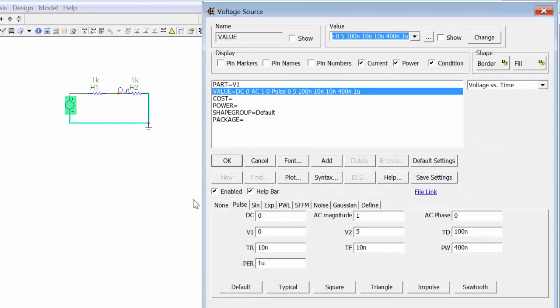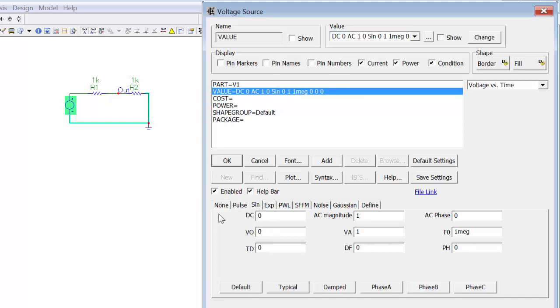The AC signal source can have several characteristics. It can be a pulse-type signal source, a sinusoidal, an exponential, a piecewise linear, noise, Gaussian, and so on. For this experiment, we'll choose the sinusoidal signal source.